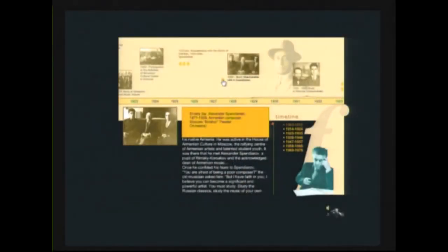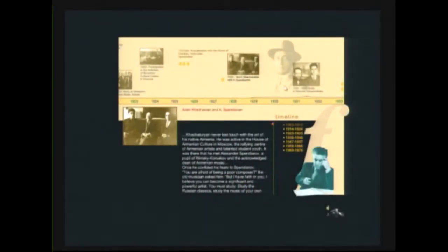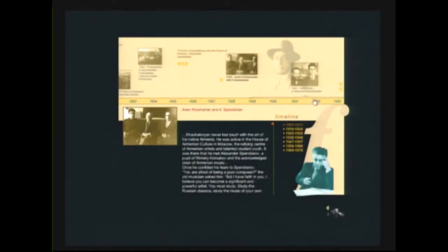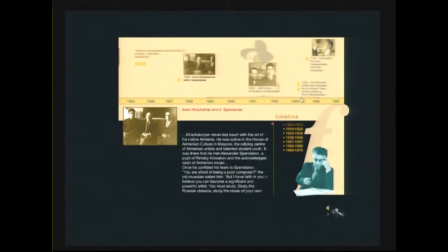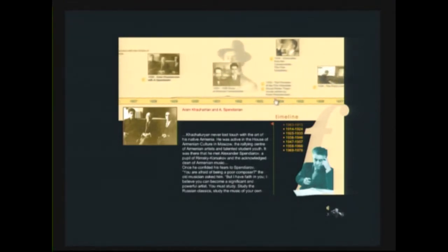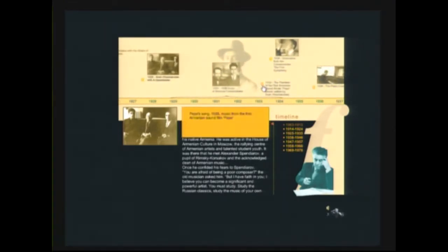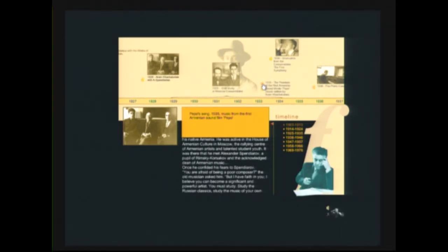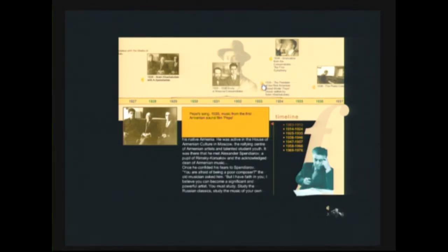But his first works, I want to show the development, his evolution, the first evolution. Here you hear one of the first pieces. Very folk, folk type of music. This is a piece from Armenian movie, from 1930s.